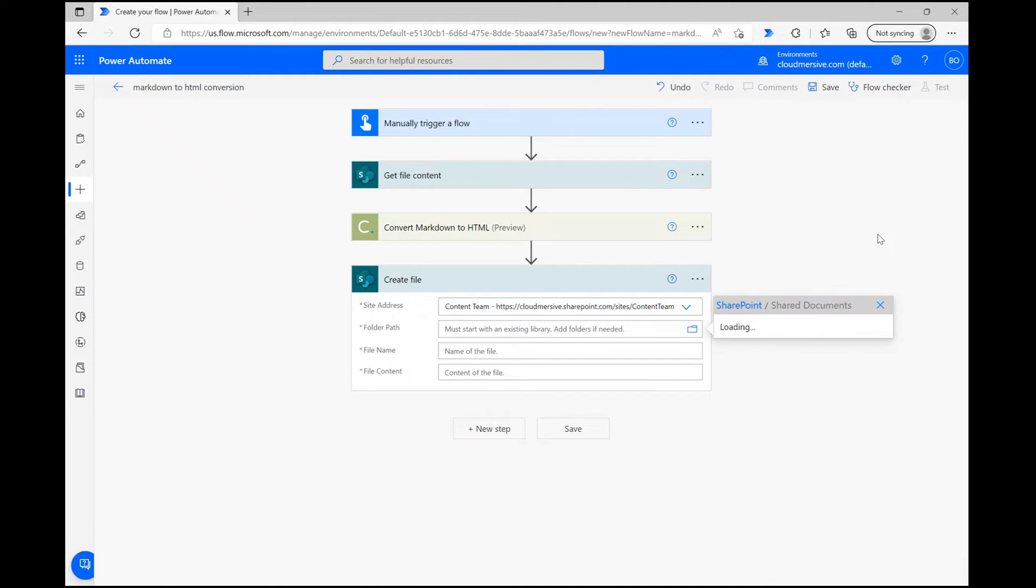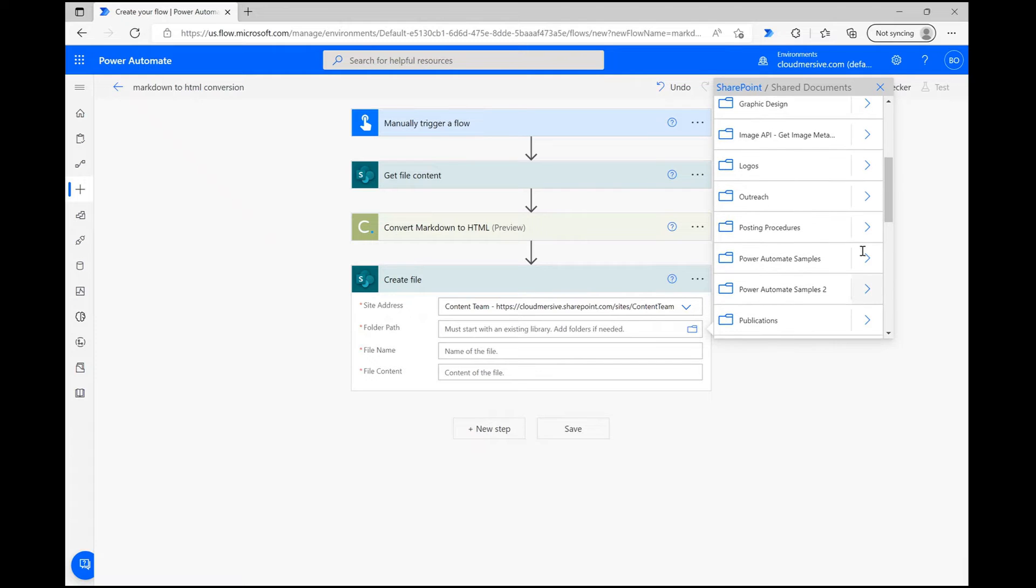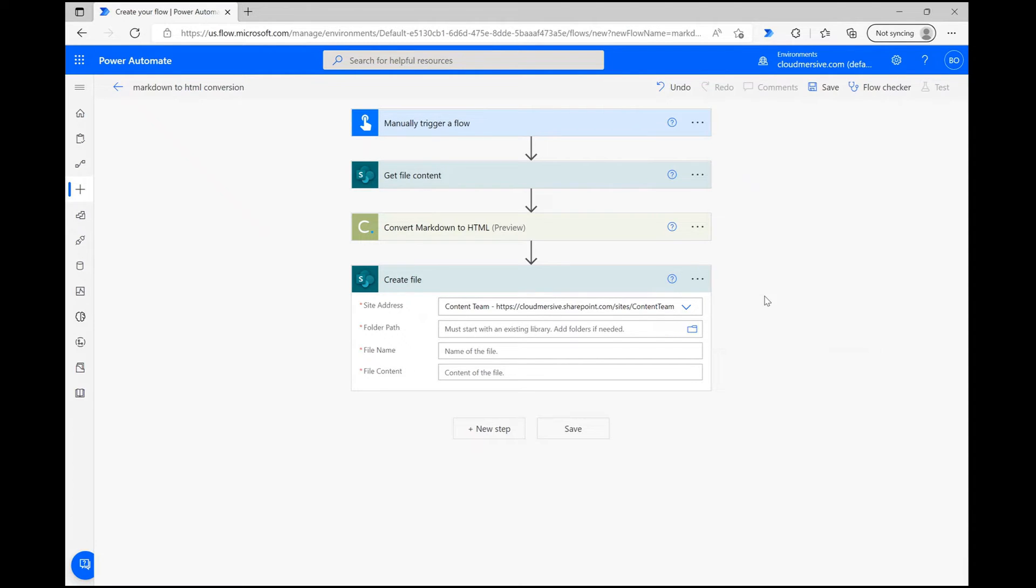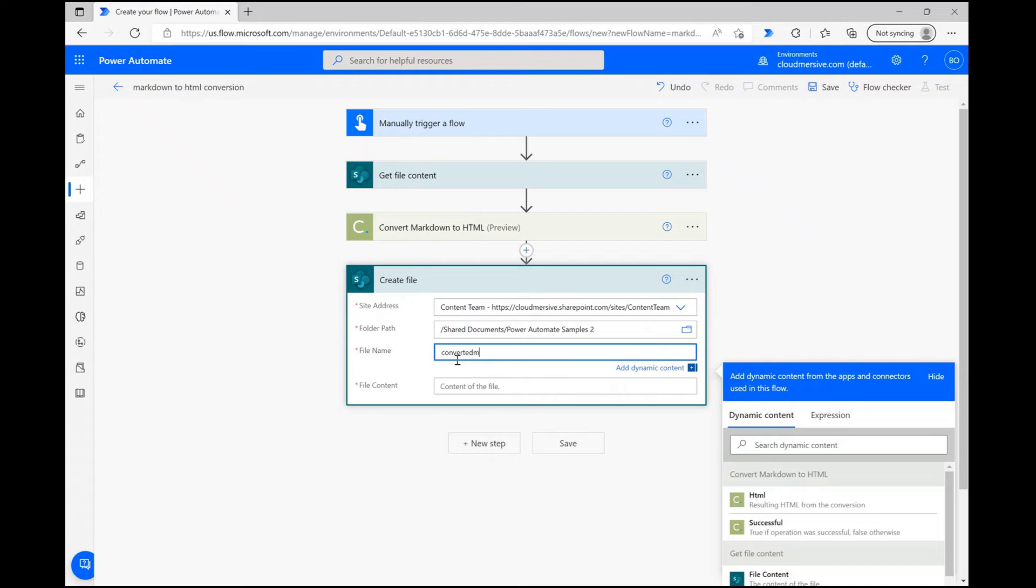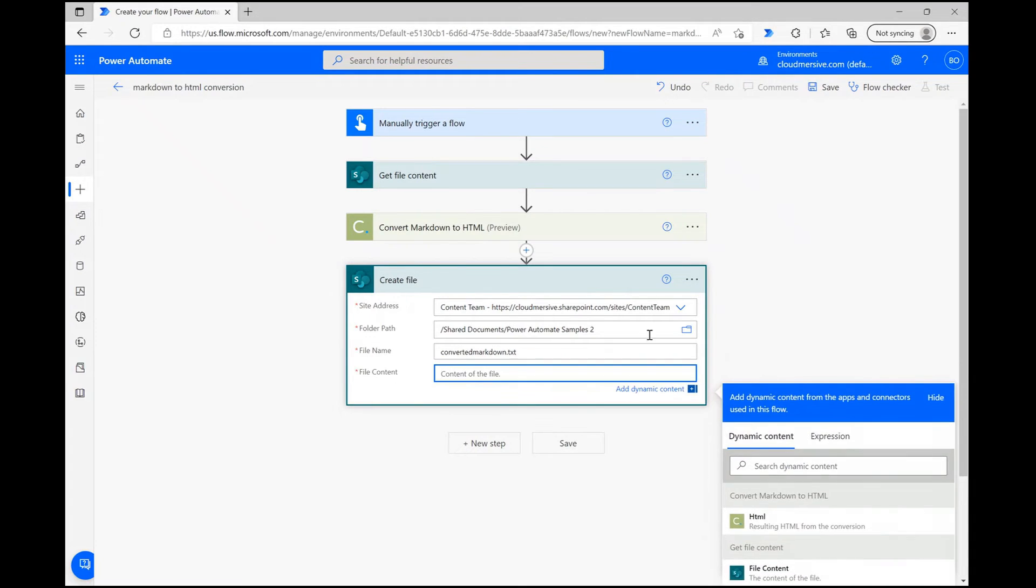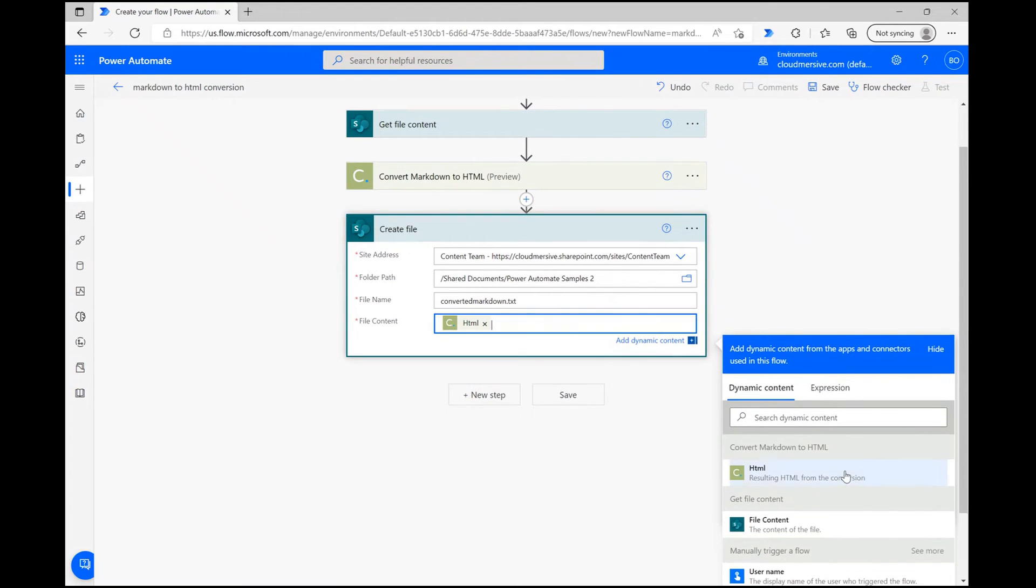To pick your folder, use the File Picker icon on the right and navigate until you find it. Then, give your file a name and include the txt suffix to ensure it generates a text file. Finally, use the Dynamic Content window once again to include output content from the Document Conversion action.